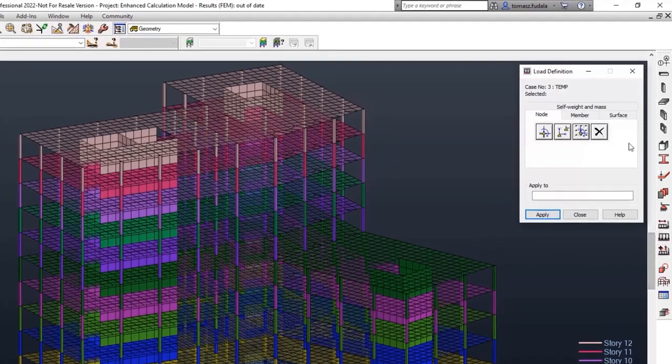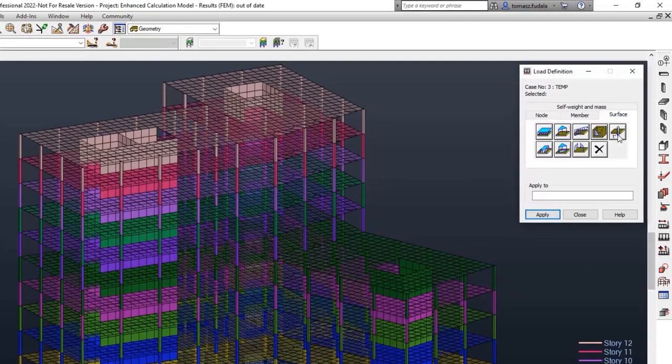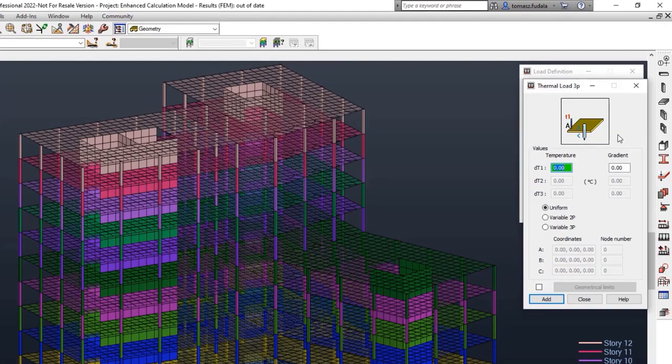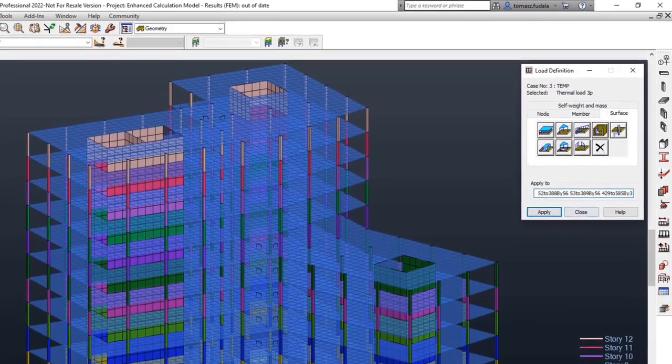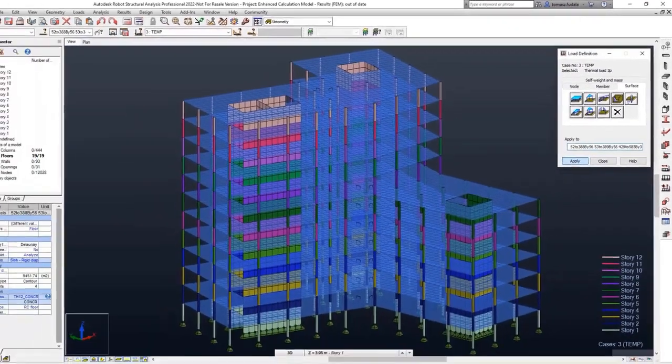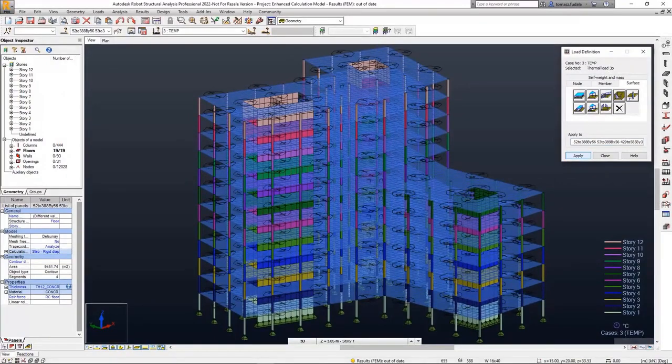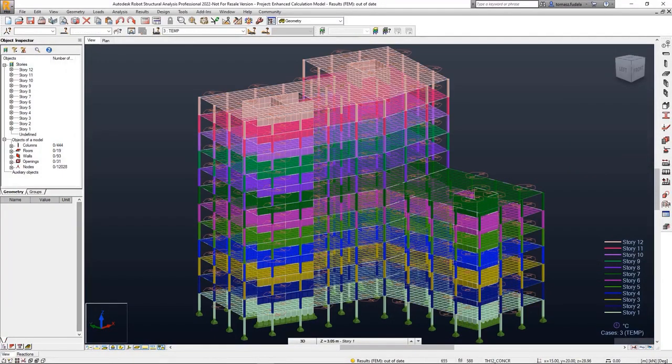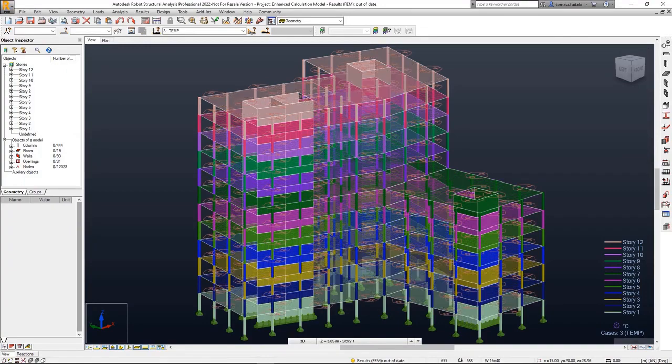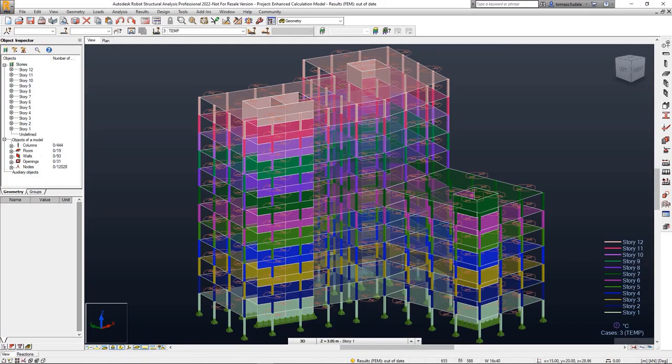The temperature load for a meshed panel with a trapezoidal or triangular load distribution method may now be applied to the finite elements. This enables you to include thermal loads in slabs utilizing these kinds of calculation models.